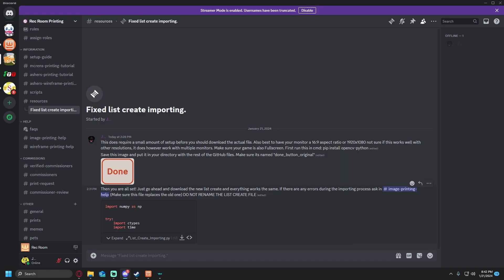Just go ahead and download the new list create and everything works the same. If there are any errors during the importing process, ask in image printing help. Make sure this file replaces the old one. Do not rename the list create file.